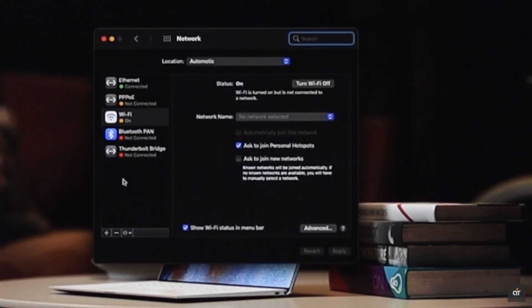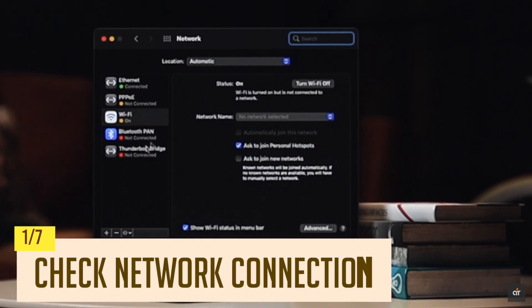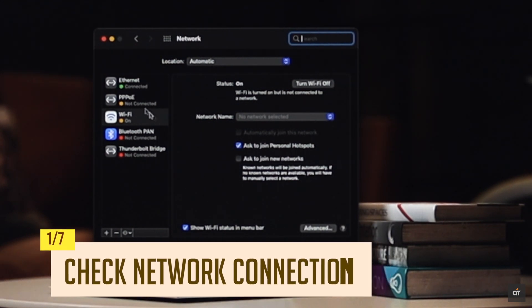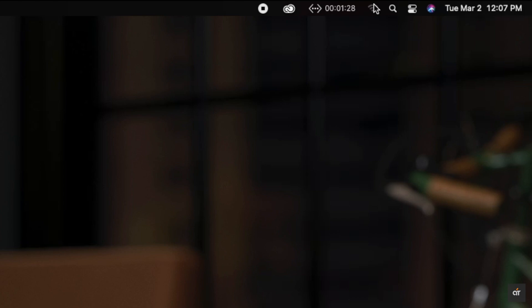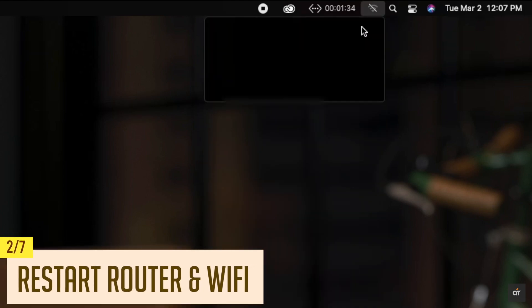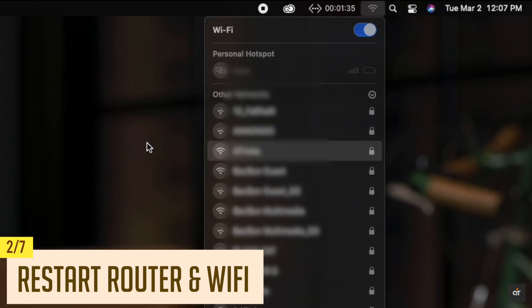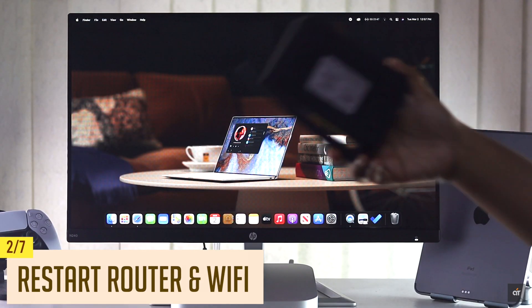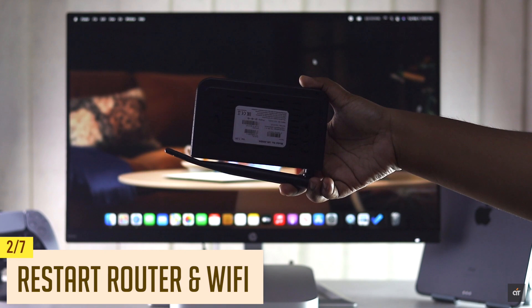As this problem mainly happens due to network related problems, you can check if you have network or not. If you are using Wi-Fi, restart the Wi-Fi. Also restart the router if possible.